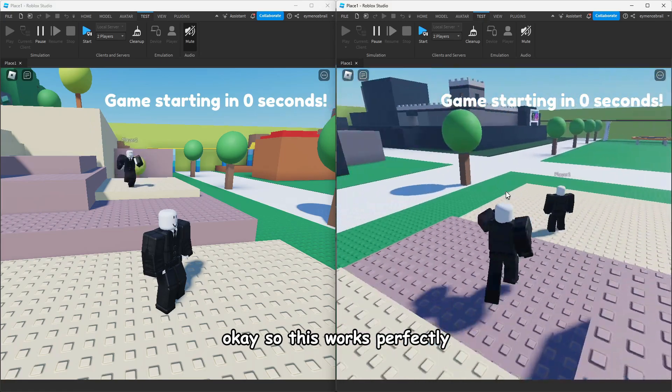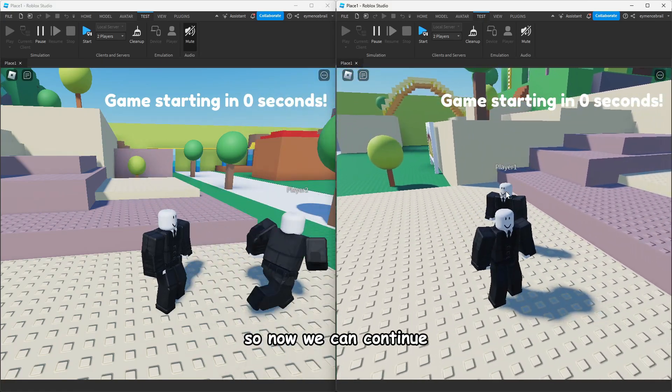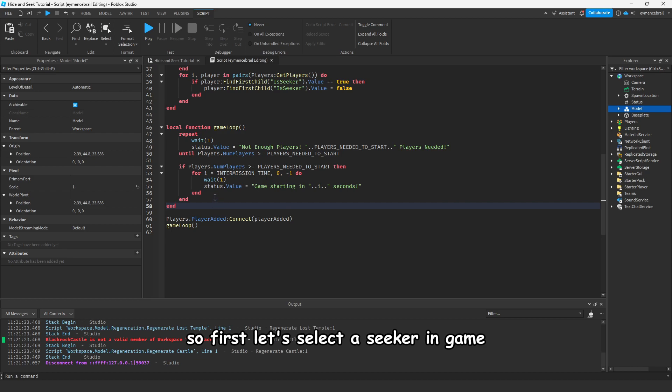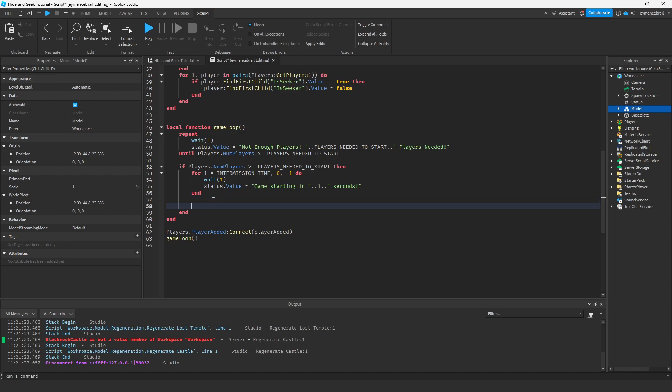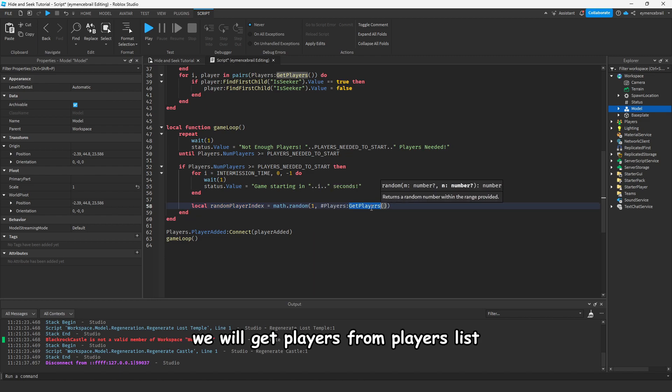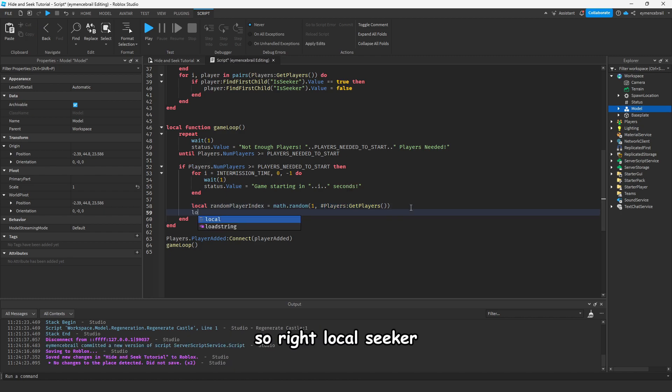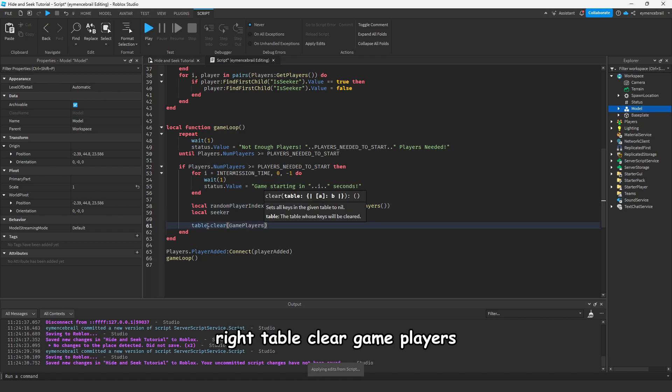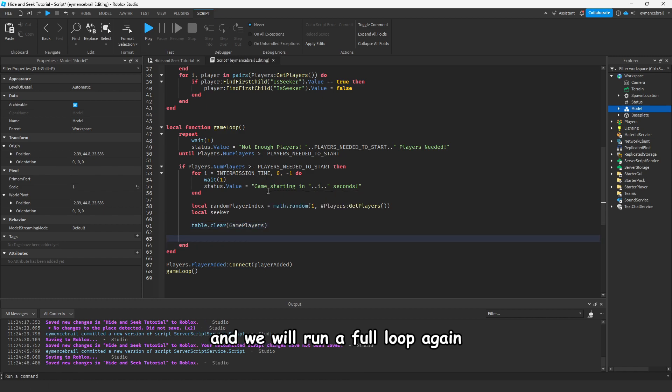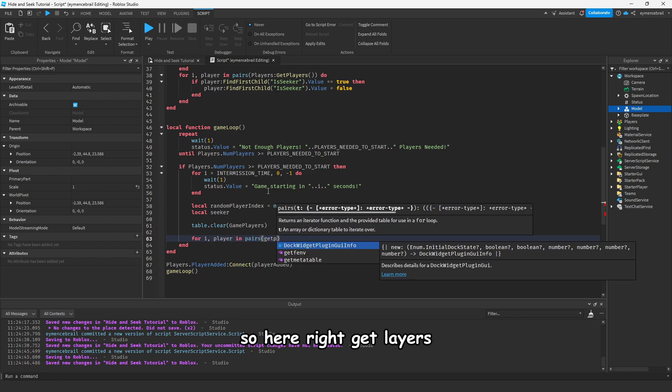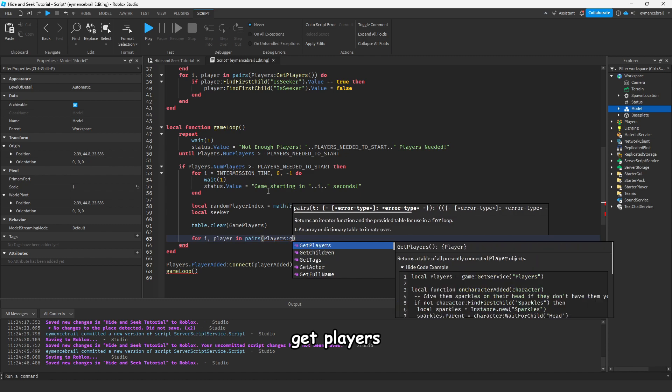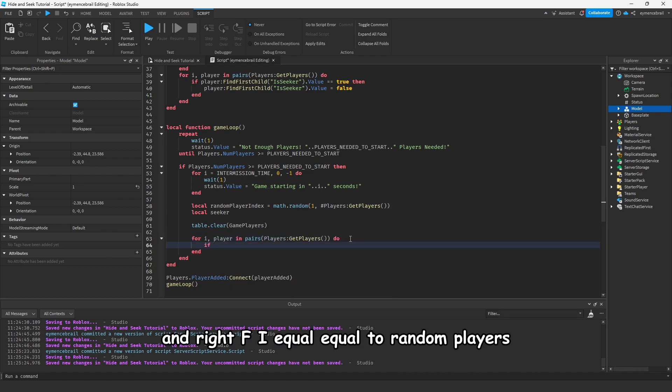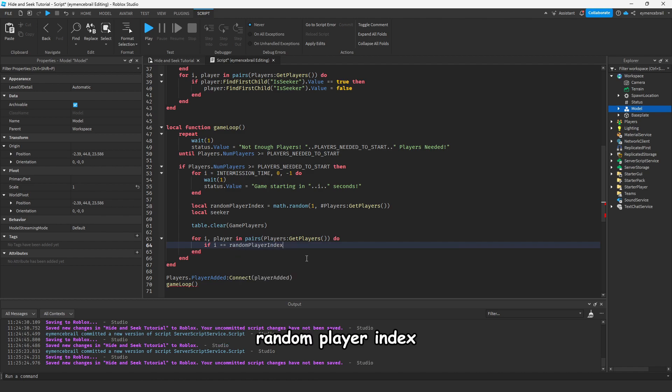Now we can continue. First let's select a seeker in game. Under this for loop, let's make a random. Write local random player index and choose one. We will get players from the players list. Write local seeker, write table clear game players, and we will run a for loop again for i player in.